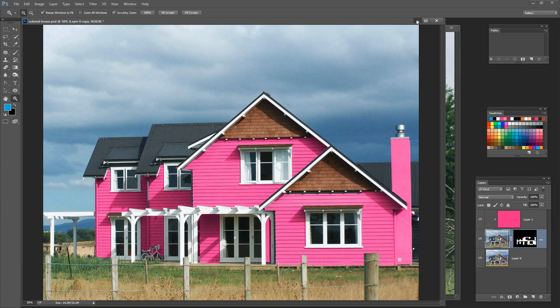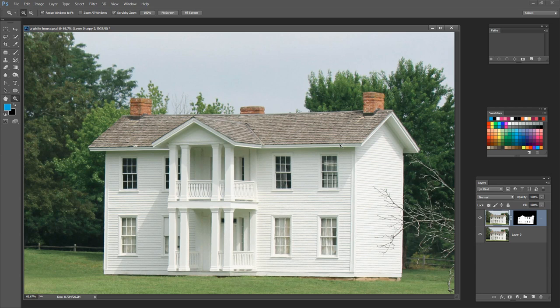We're also going to look at a pure white house and I'll show you how to change its colour, because the typical method simply isn't going to work for white. Realistically colouring something that starts off white is a little tricky, but I'm going to show you the secret to doing that.